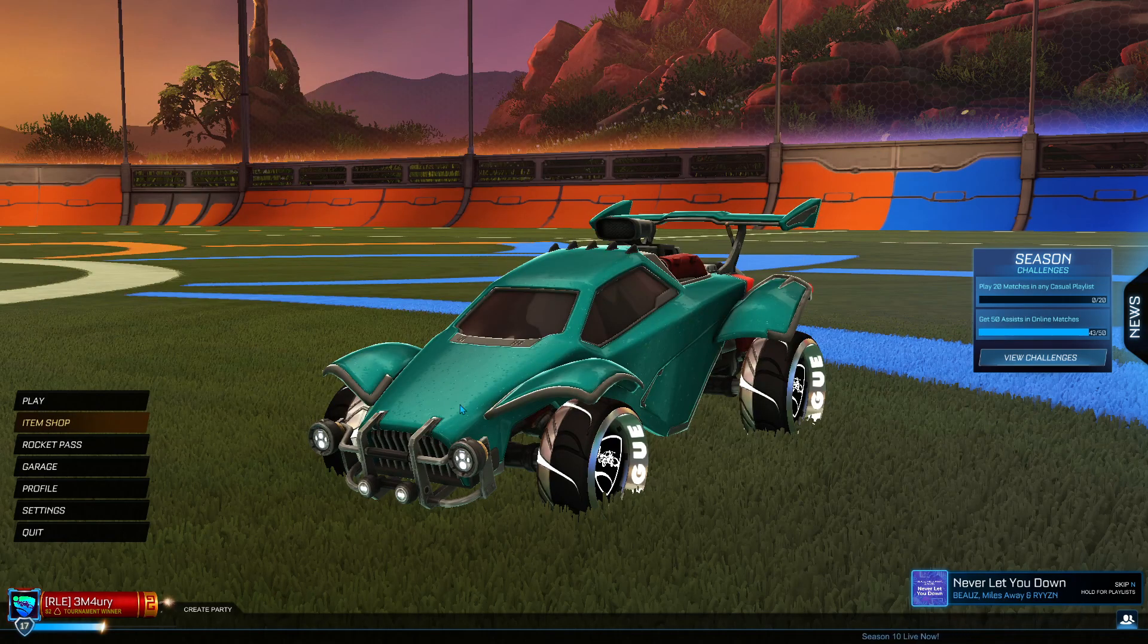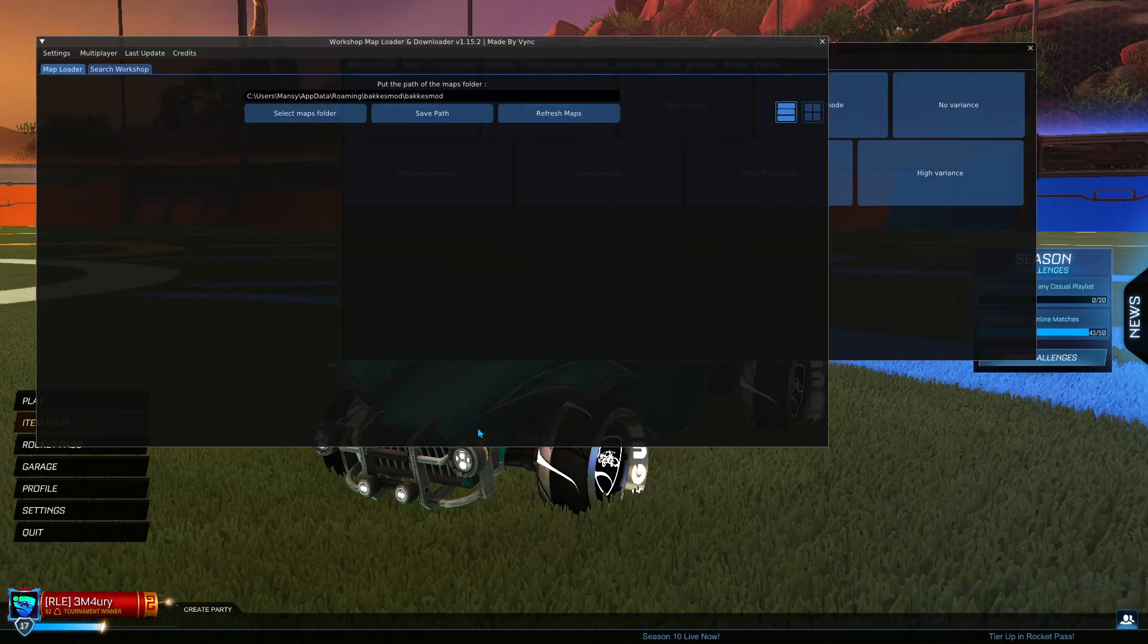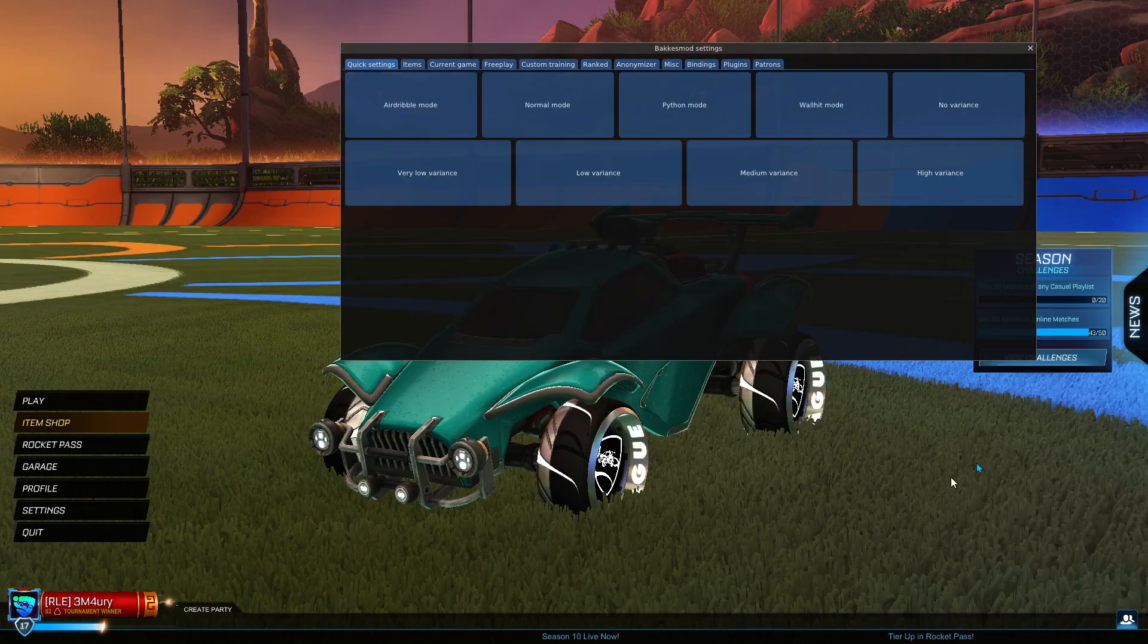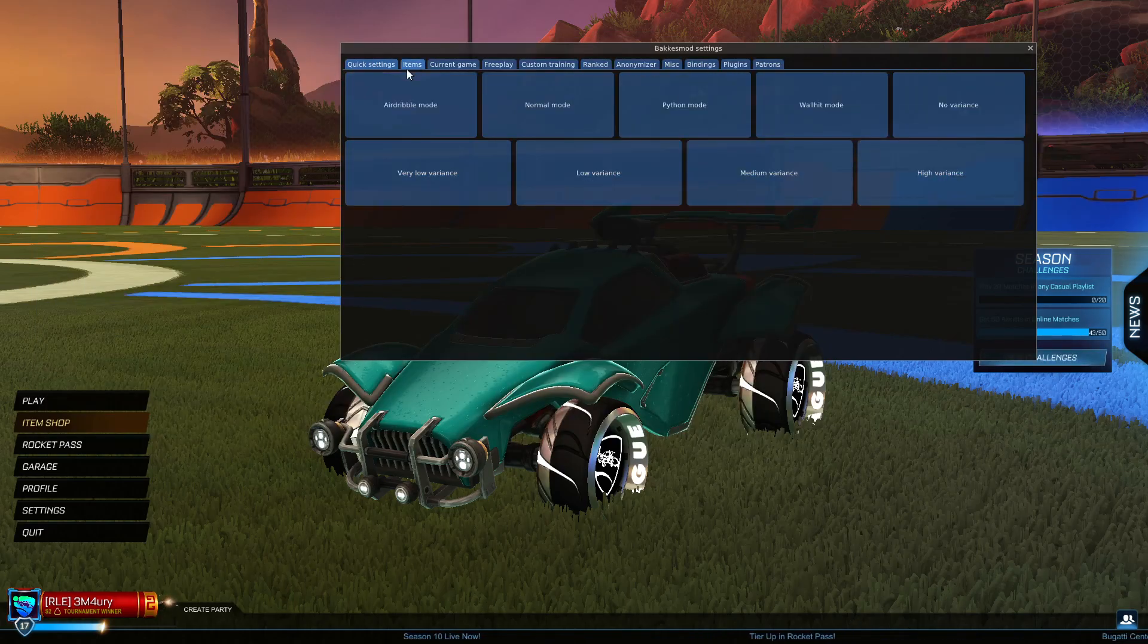Once you're in Rocket League, press F2. Once you press F2, you can see BakkesMod is now working.